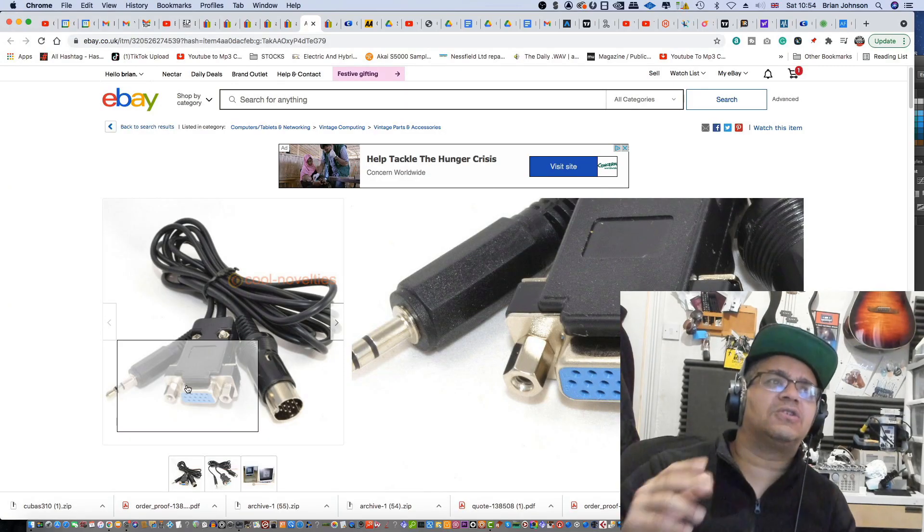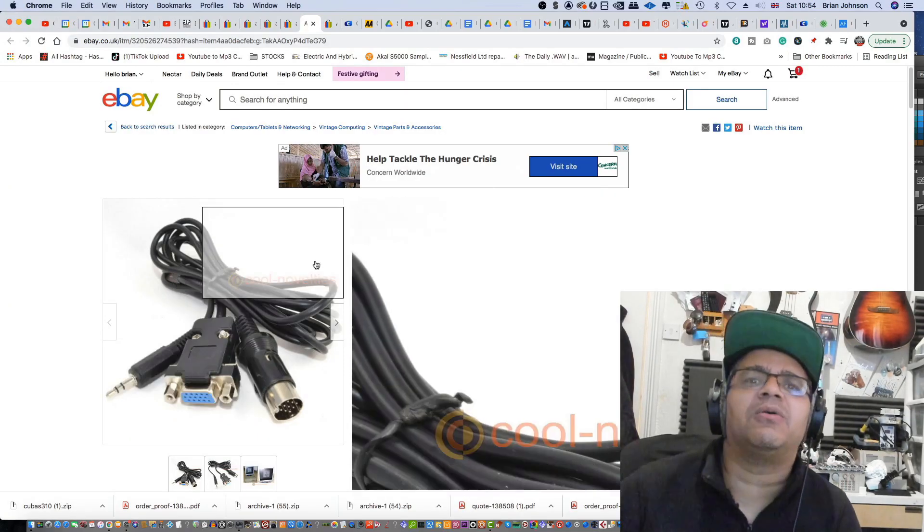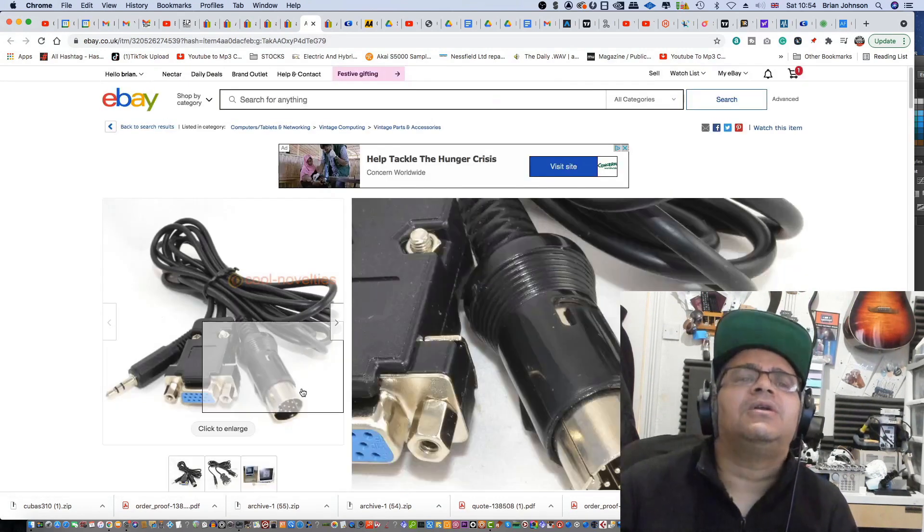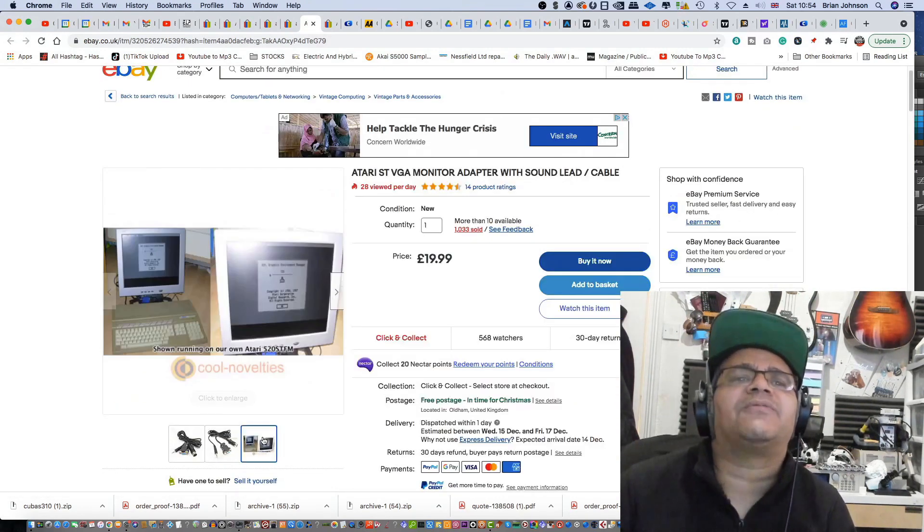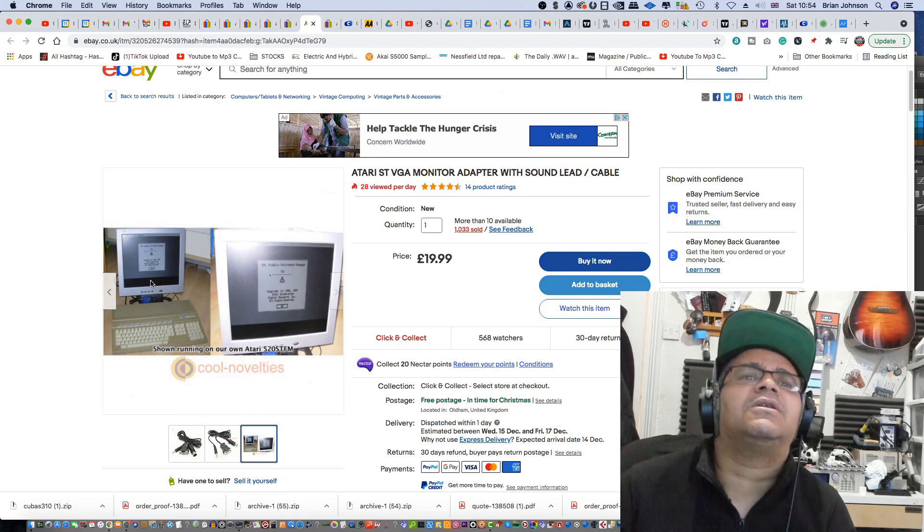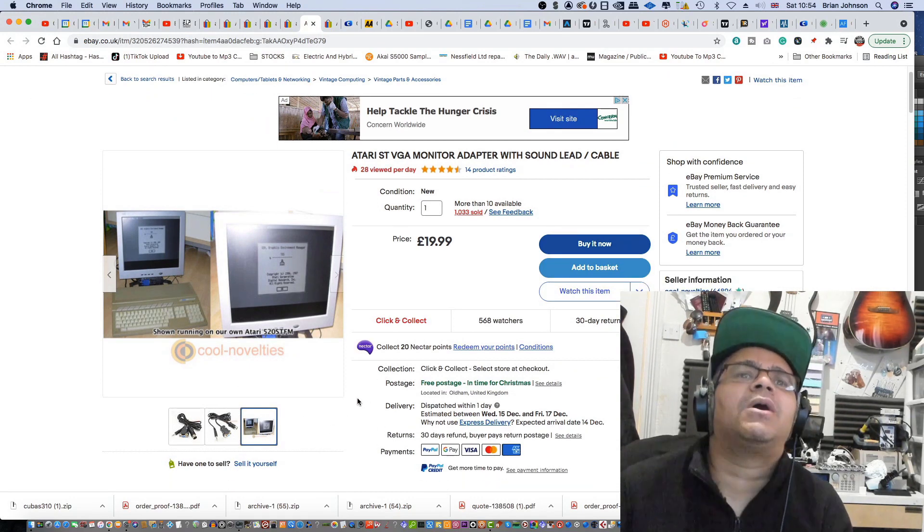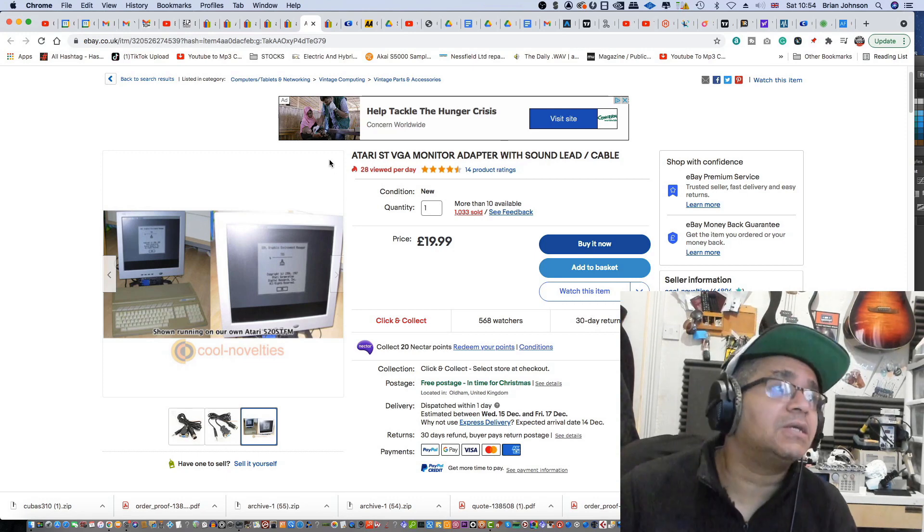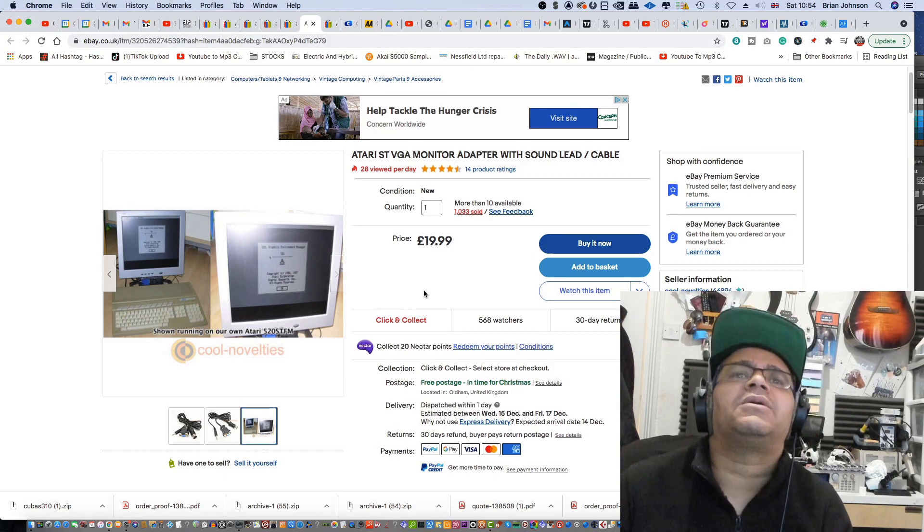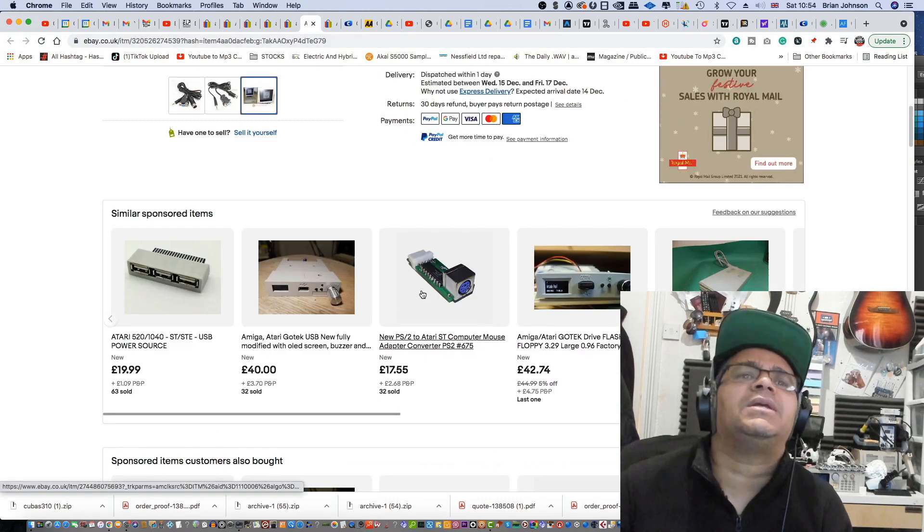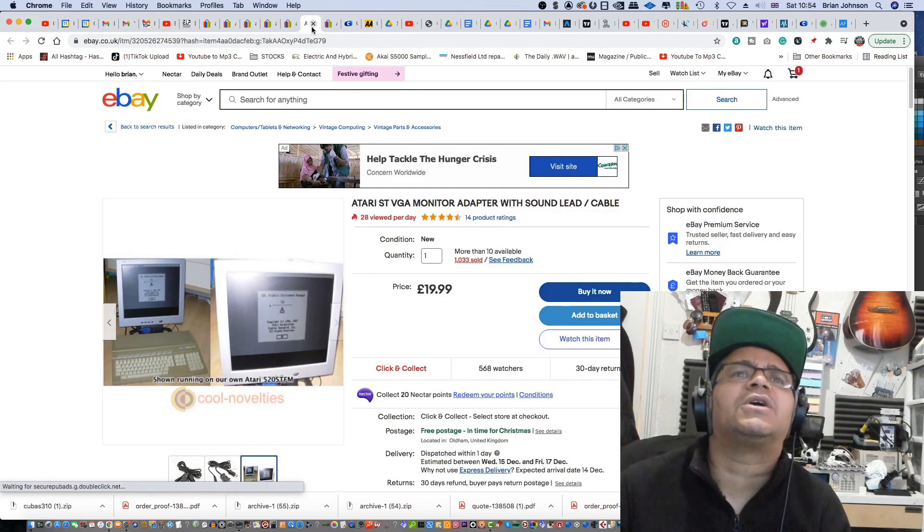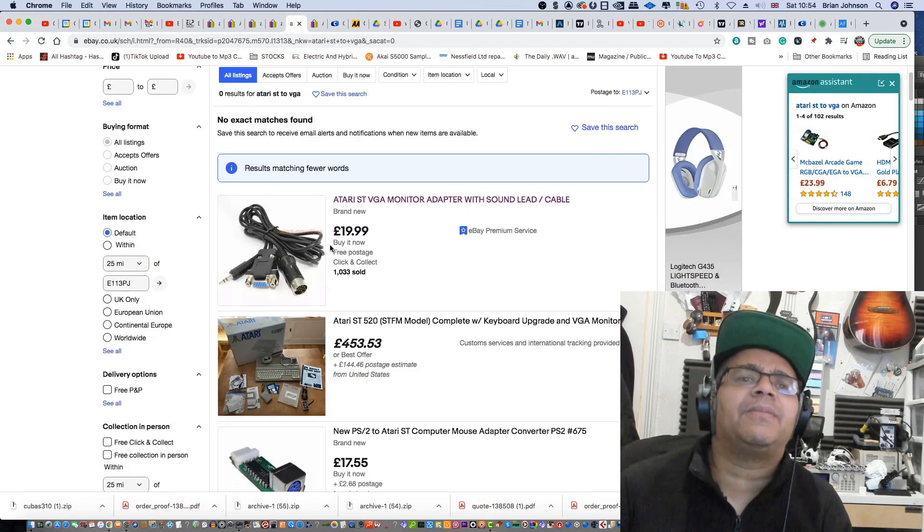Then you can just switch between the two using your remote if you've got a remote on your monitor, or you might even want to have a separate monitor for it. As you can see, my guy's got it connected up there as well. That's exactly what it does - it gives you high res mode, as high res as the Atari can go. So don't get your hopes too high, but it does look decent enough for the programs that are available for the Atari. I do recommend it.